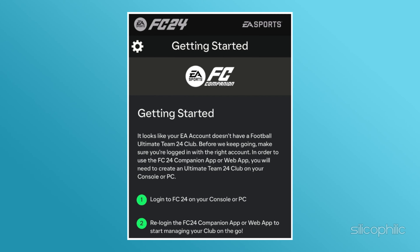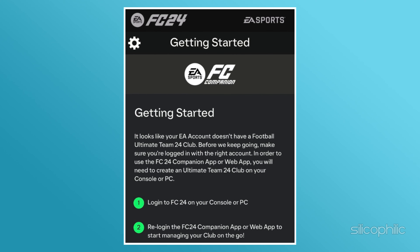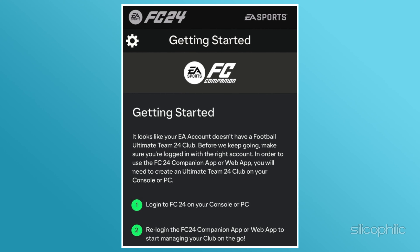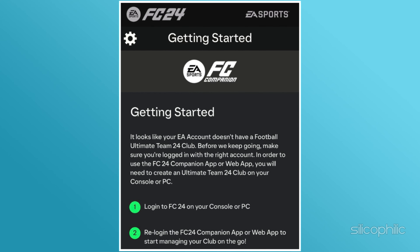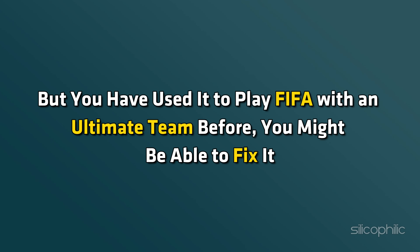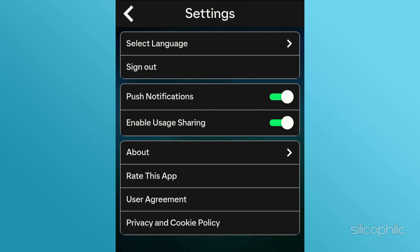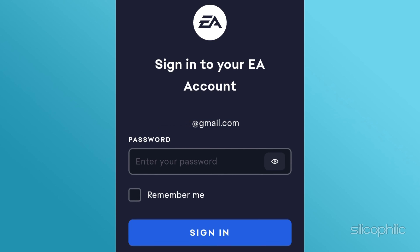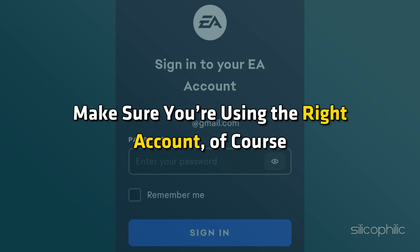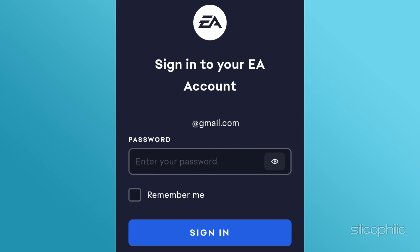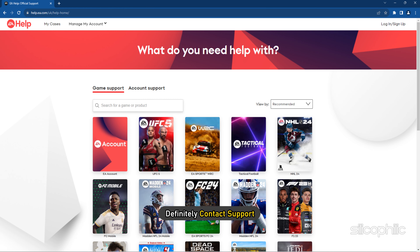Method 2: Login again. If you get the getting started error in the EA FC 24 web app and it's telling you the account does not have a FUT 24 club, but you have used it to play FIFA with an Ultimate Team before, you might be able to fix it. Click the settings button and sign out, then try logging in again and see whether that works. Make sure you are using the right account. If the problem persists, then definitely contact support — they will probably be able to help you.